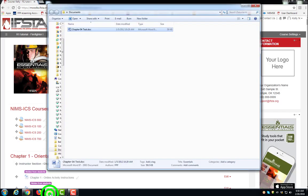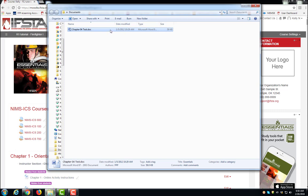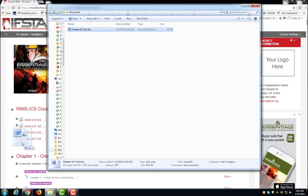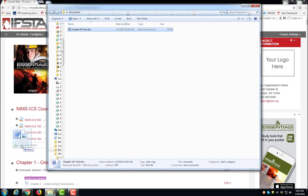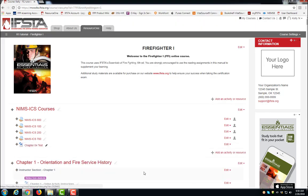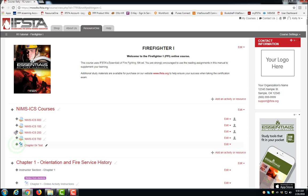Find your file. Hold and drag the file onto the course. You can move the file around using the four pointed arrow.